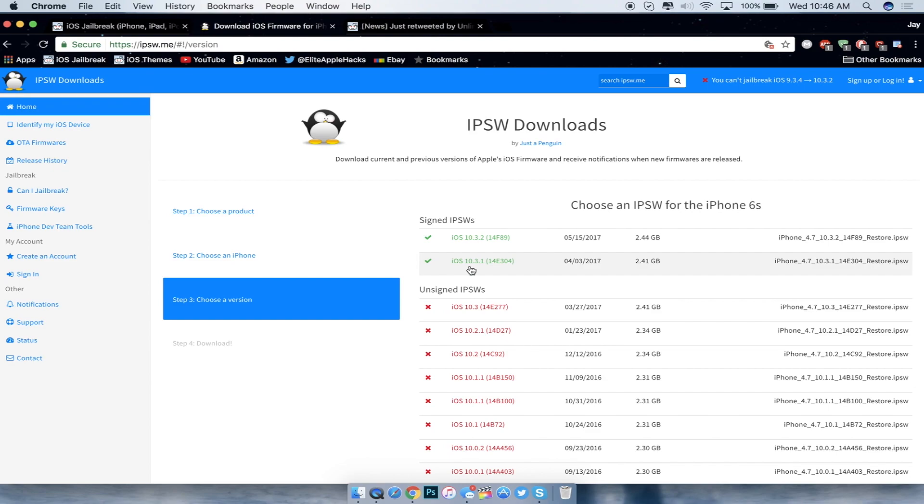Then you guys will already be on there, and if a jailbreak is released you'll be on the latest version that is currently being signed that is the lowest. Now with that being said, if a jailbreak comes out for 10.3.2 or iOS 11, then you guys can just seamlessly update to those particular versions.